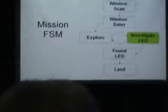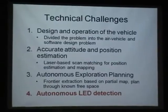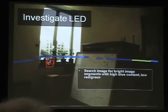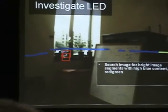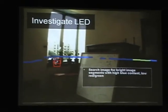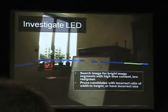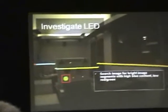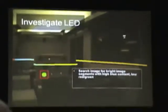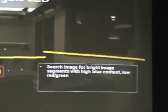While we're exploring, we're constantly trying to investigate and find the LED. As several other teams have done, we use a color camera. We search the region for bright portions of the image with high blue content and low green content. We prune candidates with incorrect width-to-height ratio or incorrect size, and we integrate over time to make the final detection.